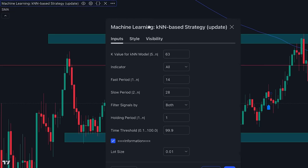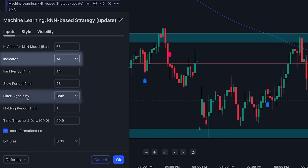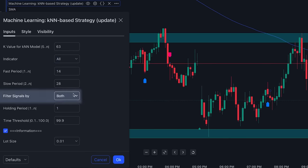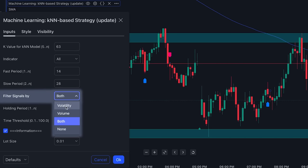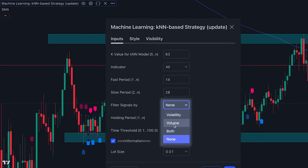If we go into the settings of the indicator, we can see that we have a number of settings relating to how the data is processed. The important options to remember are the indicator option and the filter option. The indicator option controls how many indicators the nearest neighbor algorithm uses to determine the buy and sell signals. The filter option attempts to filter out bad signals — though it is not perfect, it does help. If I set this to none, you will notice there are a lot more signals now being displayed on the chart and quite a number of these signals are not good. So I would recommend leaving it on 'both'.